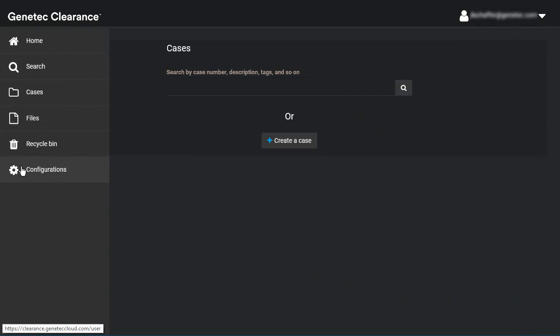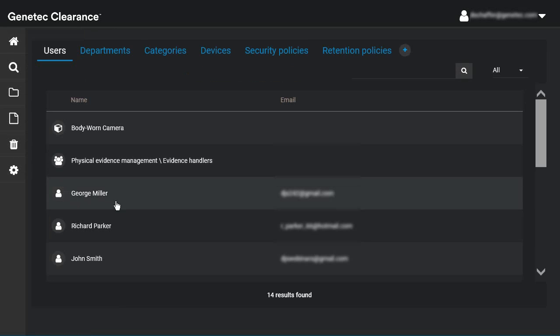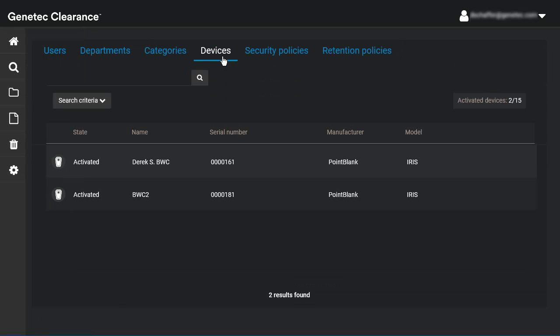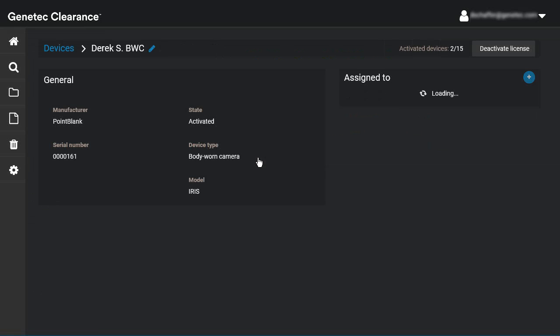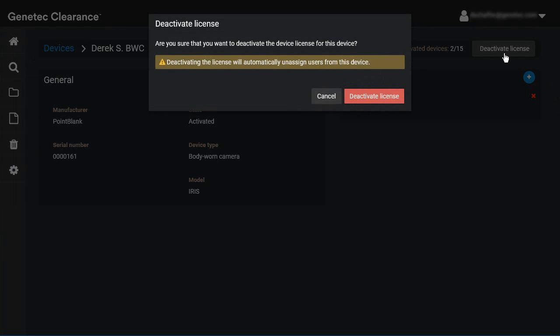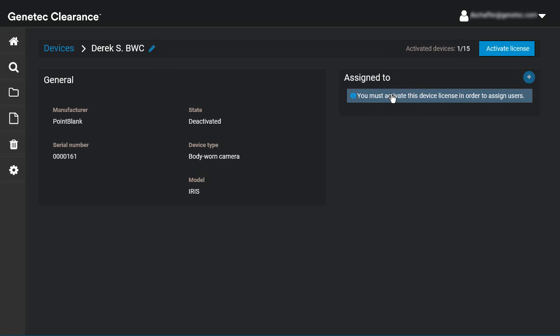From the Configurations section, go to the Devices tab. Click on the device you wish to deactivate to edit the device details. Click the Deactivate License button on top, next to the number of activated licenses. You'll be warned that users will be unassigned from the device. Click the Deactivate License button to continue. Note the number of activated devices - if the operation is successful, you'll see this number drop by 1, allowing the license to be used on another device.